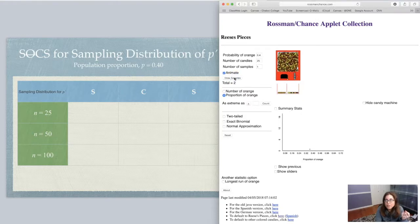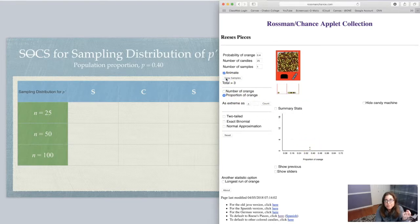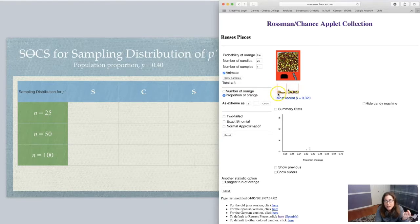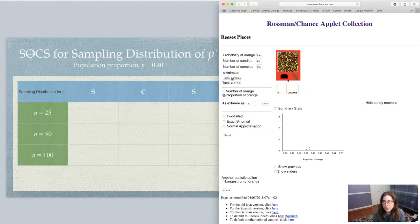Let me draw another one — and again I got 9 orange candies. You can see in the dot plot the frequency is now up at 2. Let me draw one more: this time I got 8. You see another dot showing up. So we're beginning to make this sampling distribution. Now I'm going to bump this up to 997 more, so we have a thousand samples total, and see what we've got going on.